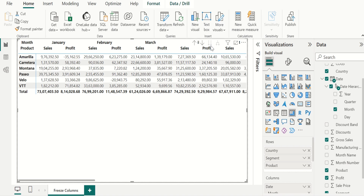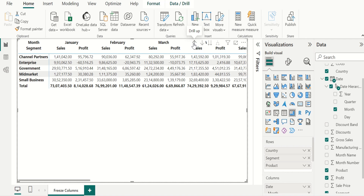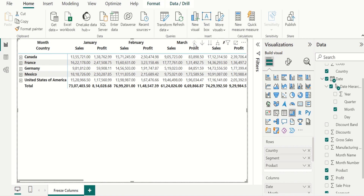If we want to move to a previous hierarchy level, click the drill up icon or single up icon. If we click once, it will drill up one level. Now we can see segment, and in the same way we can drill up until it reaches the first level of hierarchy.